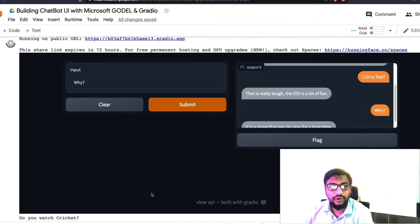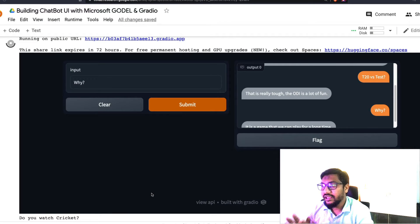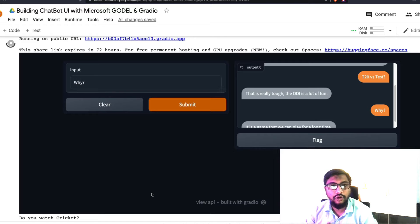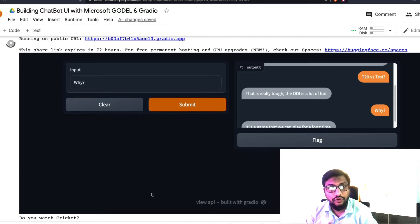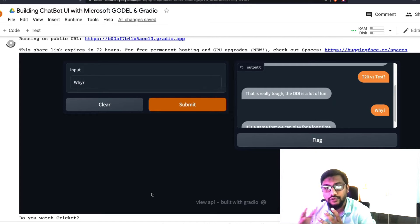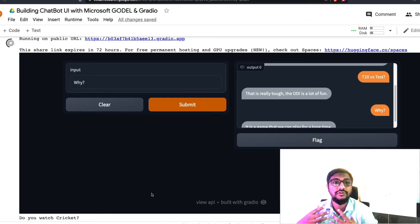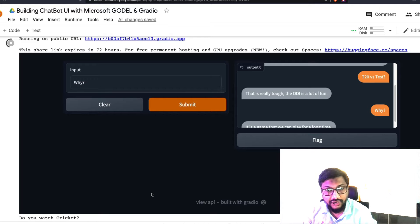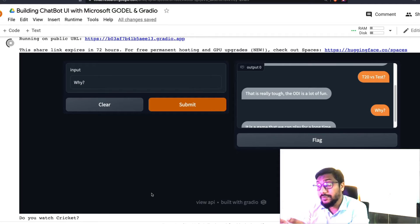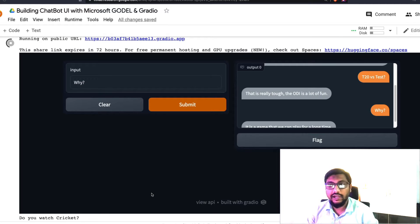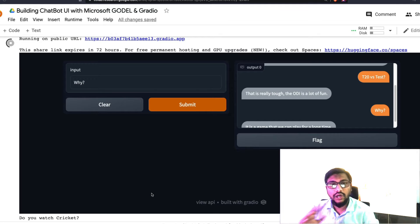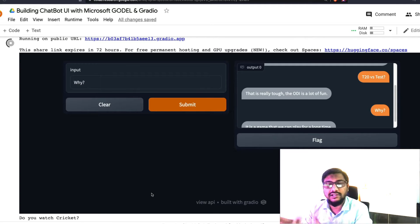Hey, what's up coders! Welcome to One Little Coder. In this video, we're going to see how to build a chatbot user interface using Microsoft GODEL, which is a new model, and also using Gradio that is going to help us create the chatbot user interface. Let me first show you how the chatbot looks like, and I'm going to talk about certain nuances when you are building a chatbot like this, at least for a demo.